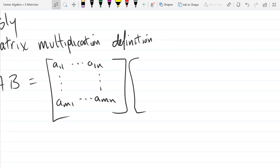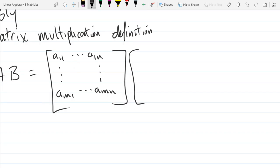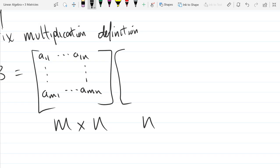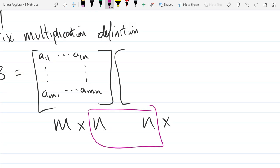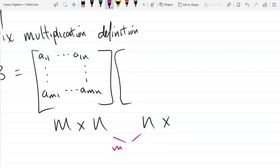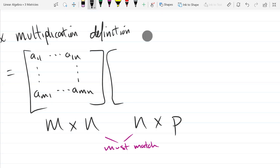Now for matrix B. What are the dimensions of matrix A? M rows by N columns — M by N. So the first dimension of B needs to equal N as well; those two have to match, or else we can't multiply. For the second dimension of B, we'll use the next letter in the alphabet — not O, since O looks like zero — so we'll go with P.